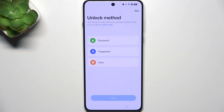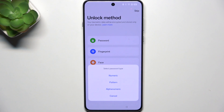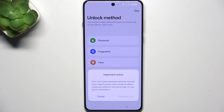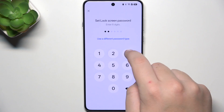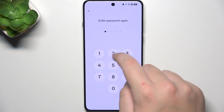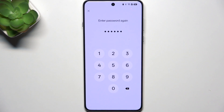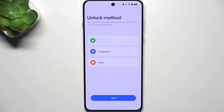Here, you have unlock method. You can choose between password, fingerprint, or face ID. I'm going to choose password. Here, you have numeric, pattern, and alphanumeric. I'm going with numeric. Here, you have an important notice that if you don't remember your password, it will no longer be able to unlock your phone. Here, enter six digits. You can change it later if you want the password to be shorter. And as you can see, our password is now set.